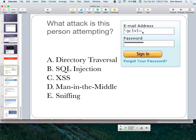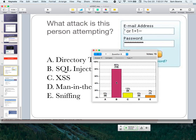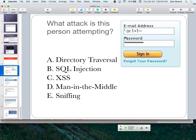SQL injection doesn't always use the apostrophe, but the most common form uses apostrophes with string fields. With numeric fields, you don't even need the apostrophe — you just put in 1 OR 1 equals 1. You try different things. In capture-the-flag competitions, there are a bunch of these and you learn more tricks — like using slash-star to start a comment. After a while you develop your favorites.